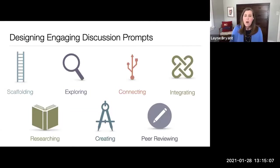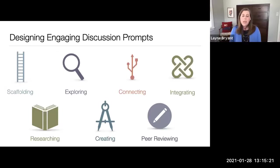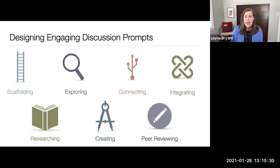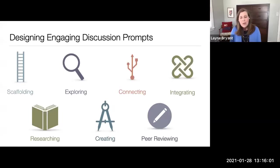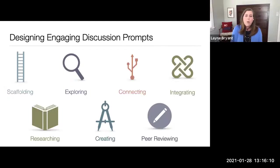An integration prompt requires students to take a course topic and integrate it with learning from other courses or outside experience. One method we use is, instead of asking students to summarize the reading, we give them a TED Talk video related to the concepts. They have to connect how the concepts in that video relate to what they read in the textbook and relate to their article review assignment. Students really seem to like these activities — they get to watch something, the topics are current events like gentrification or climate change that have interdisciplinary application, and they can go out and look at sources that are more interesting and appropriate for a discussion post.